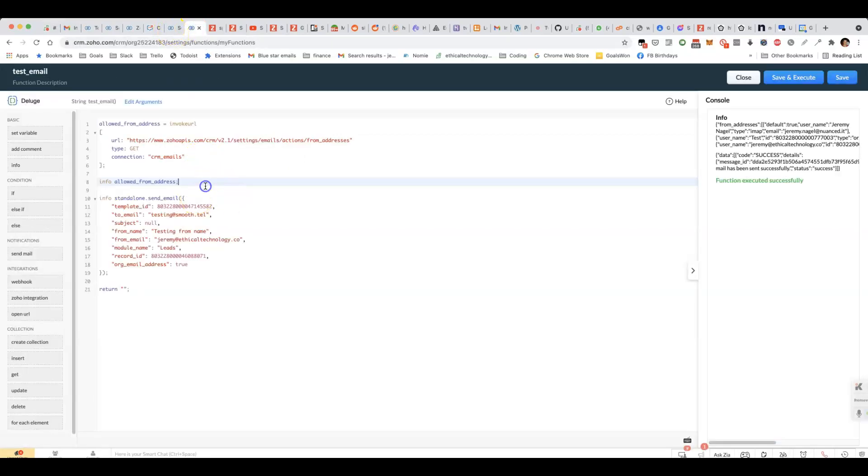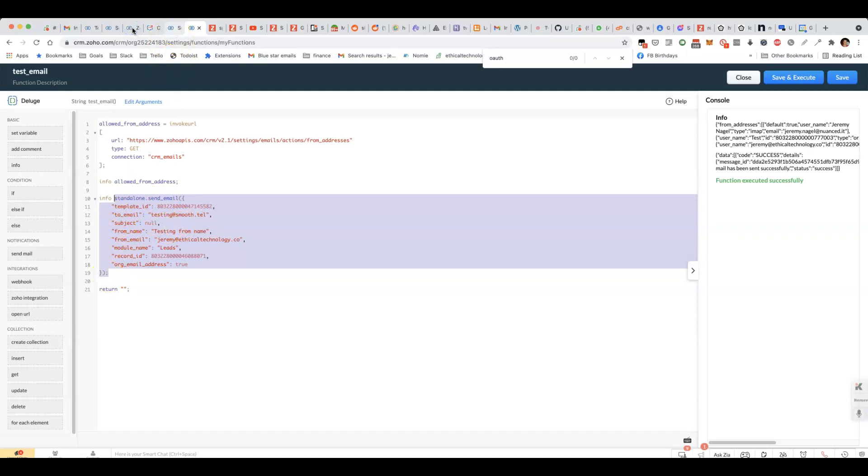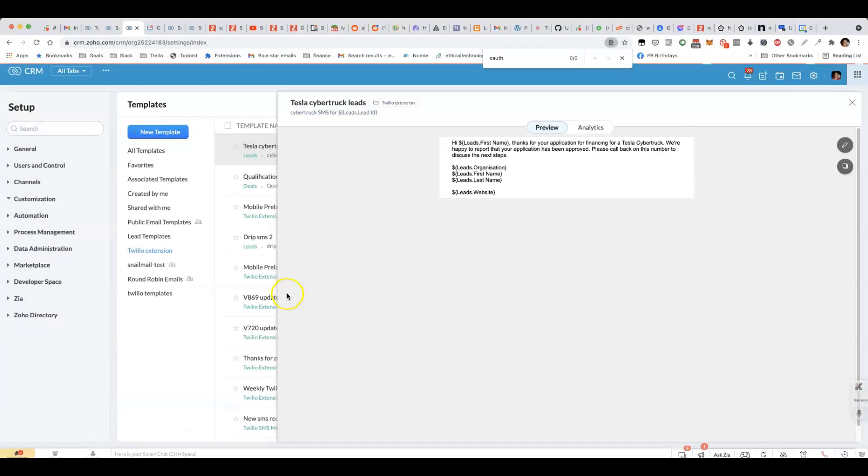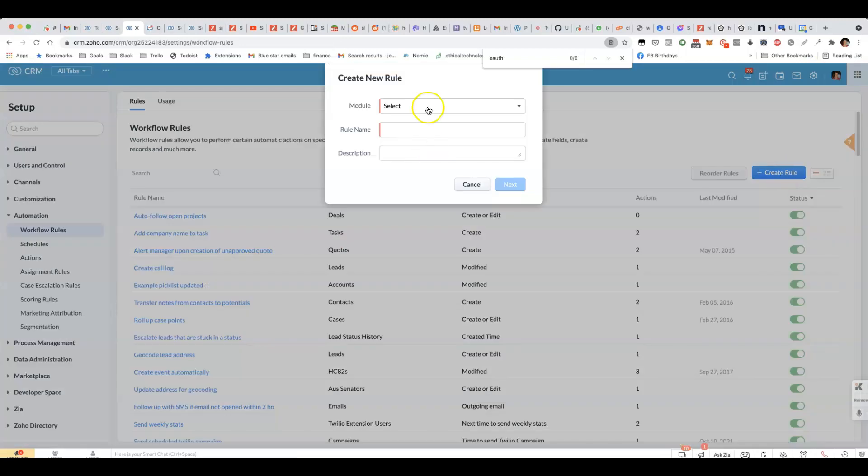To go into a bit more detail about how you use this, you'd have a workflow rule. And inside that workflow rule, you would have a custom function like this, or make a new workflow rule. So you can see what that might look like.